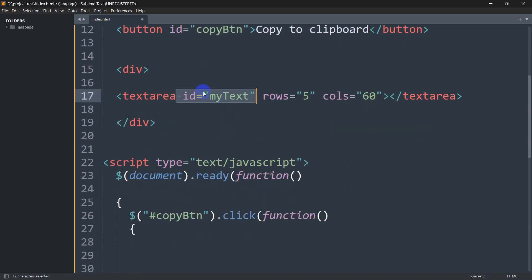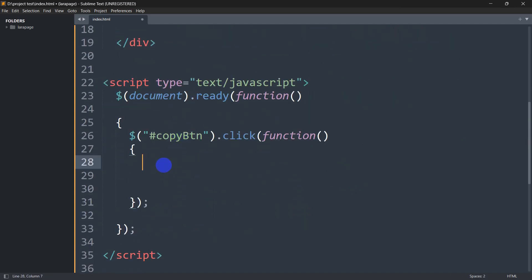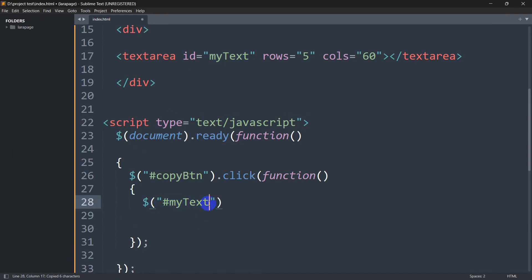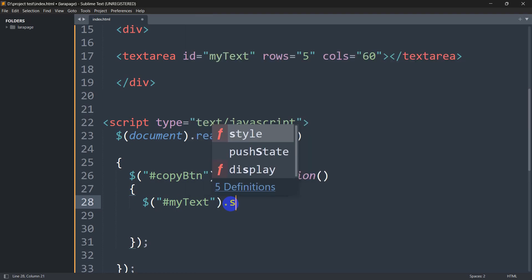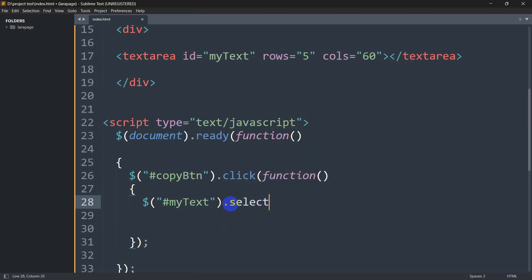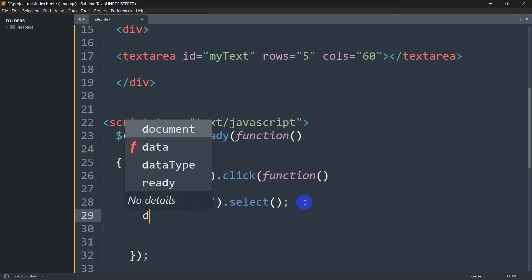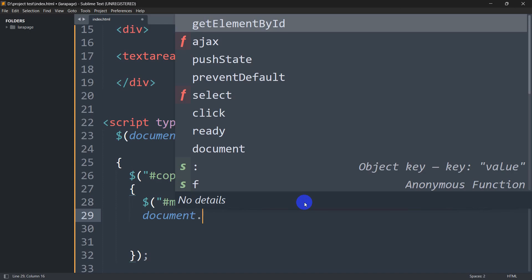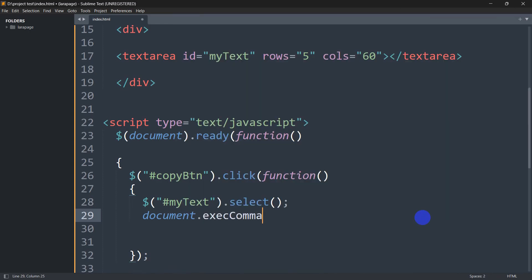When the button is clicked, we want to copy the text from the textarea. The textarea has the id 'my-text', so we first select it with $('#my-text').select(); — first we select the text. Then to copy it we just write: document.execCommand('copy');